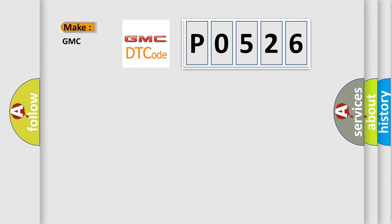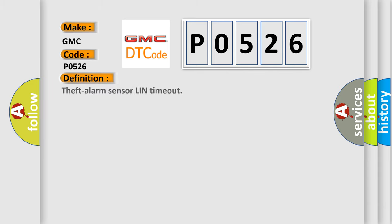So, what does the diagnostic trouble code P0526 interpret specifically for GMC car manufacturers?